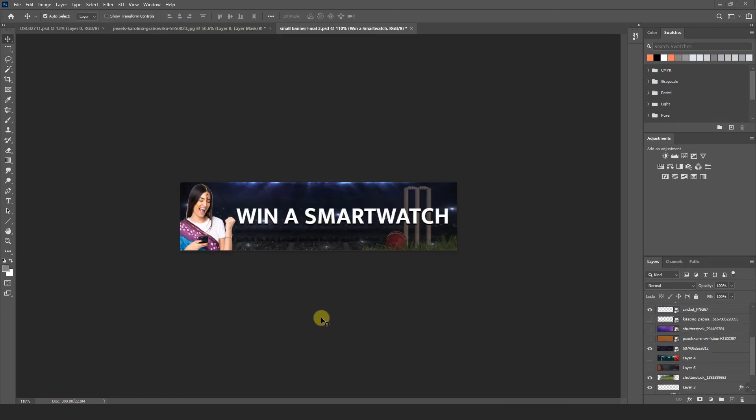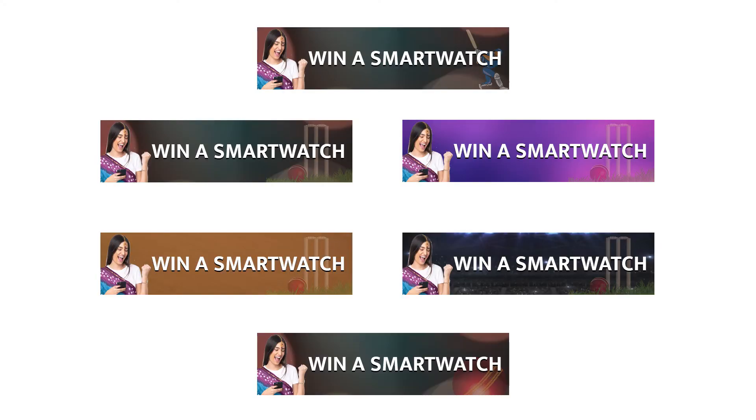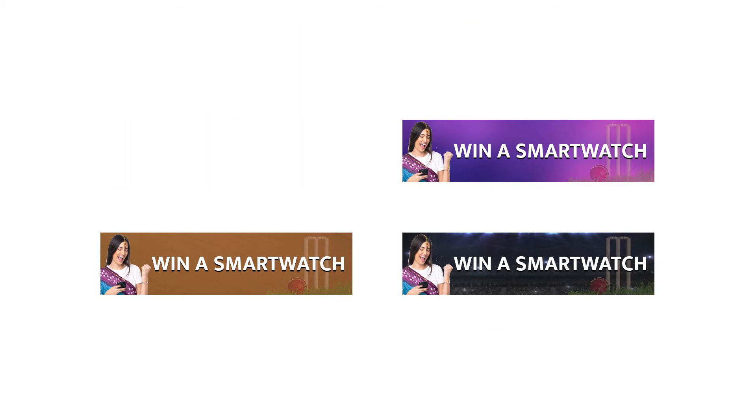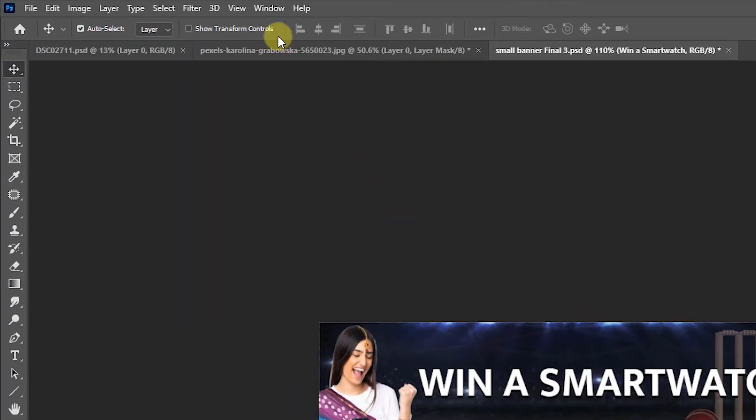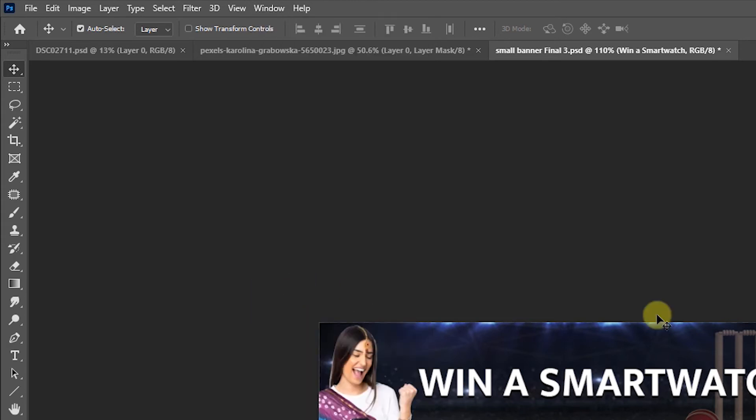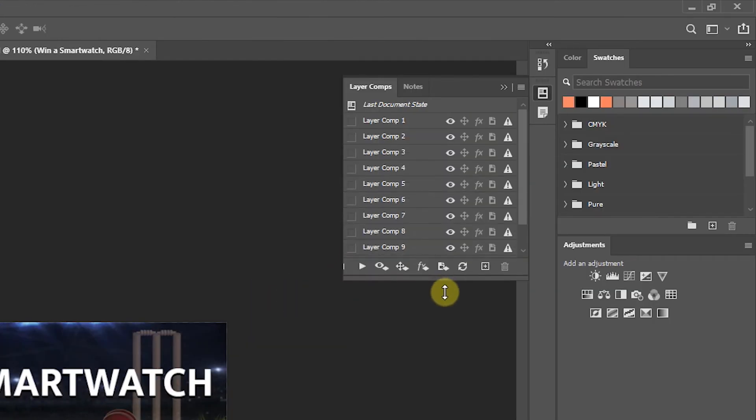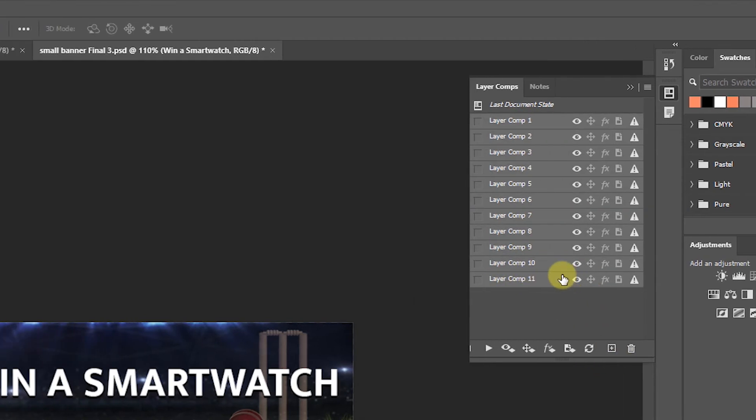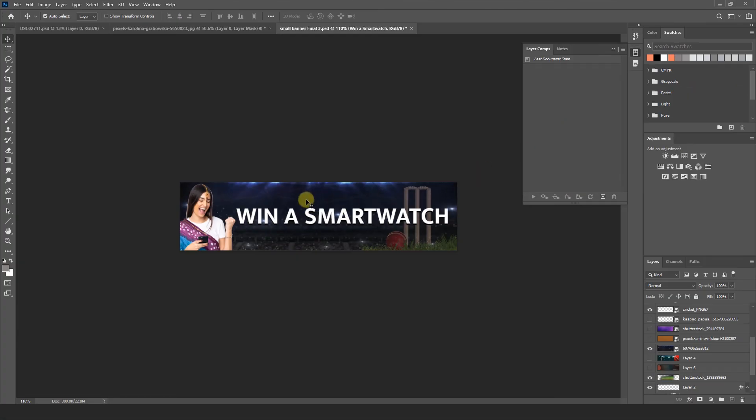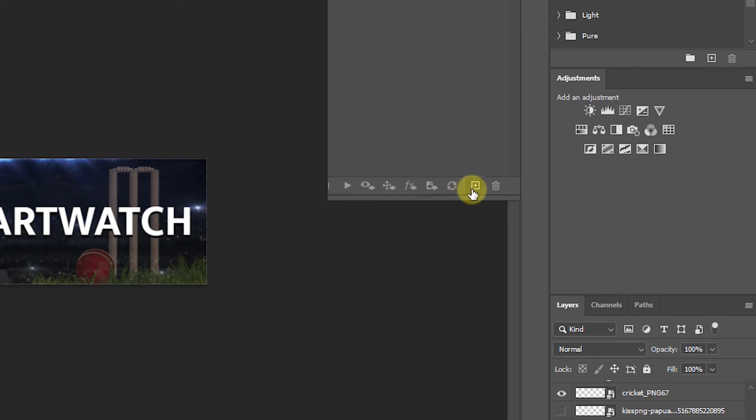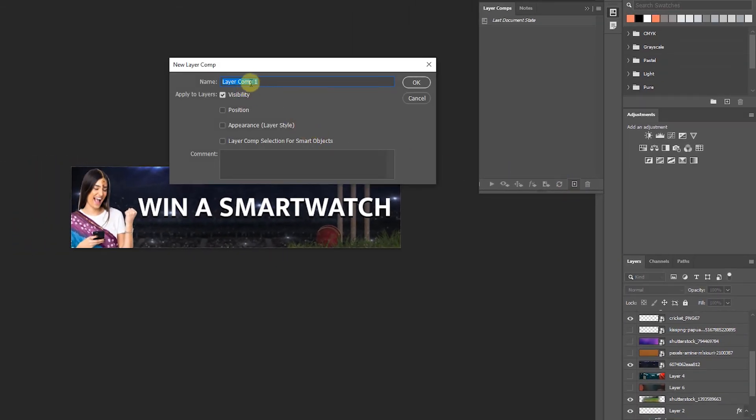So friends we have another image here. I make this banner for mobile application advertising. And I am going to present this image to my customer in multiple backgrounds. So how we show at a time multiple backgrounds to our customer. Let's I explain you. First of all you have to go window menu. Here you can see layer comp option. Select this layer comp. I am going to delete this already existing layer comp. Now here we can see background. I am going to make new layer comp here. Just I am not giving any name. Just hit okay.